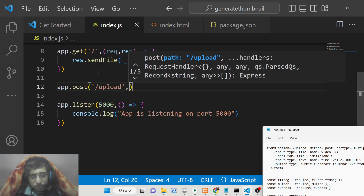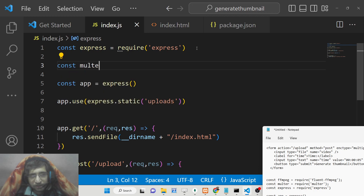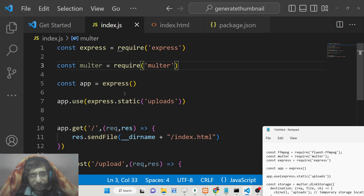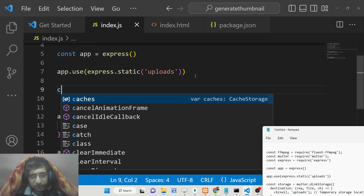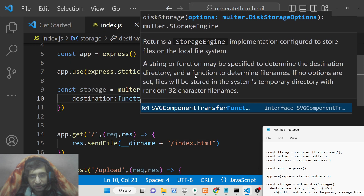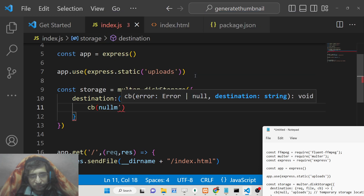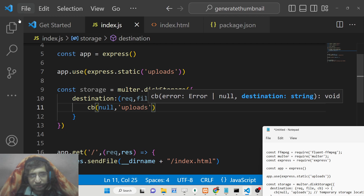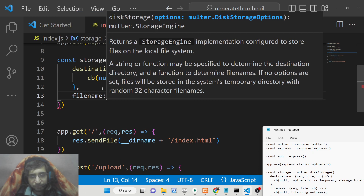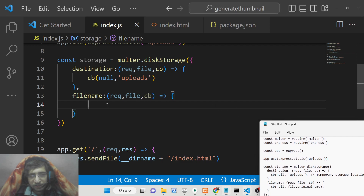We define app.post('/upload') and inside it we first upload the video to the uploads directory. For that, we require the multer library and set up the storage engine using multer.diskStorage. It takes a destination callback where we provide the 'uploads' directory, and a filename callback where we assign the file's original name using file.originalname.